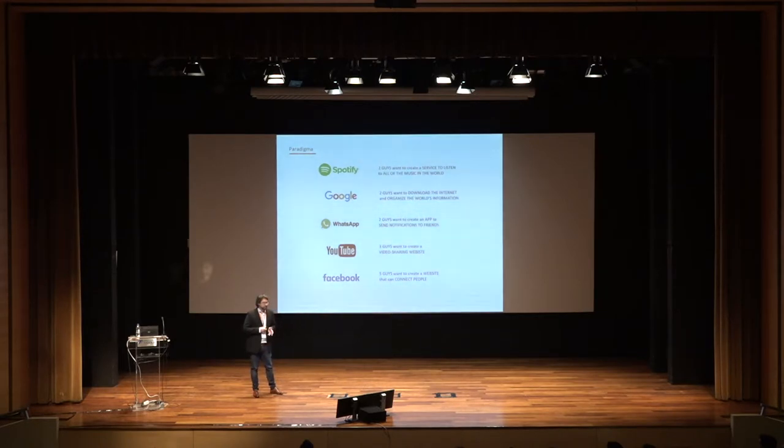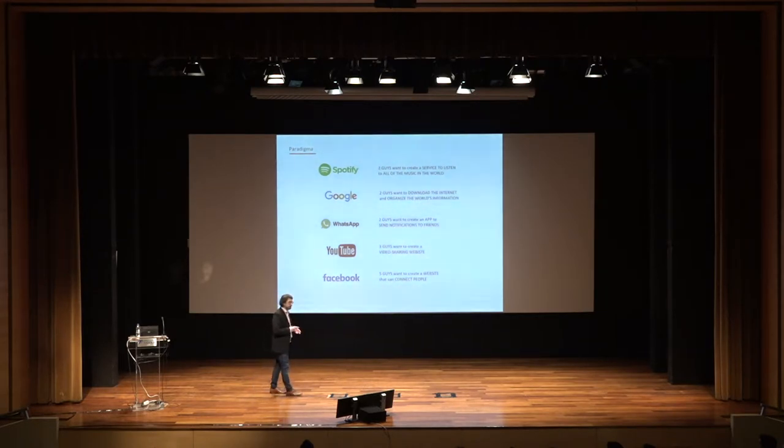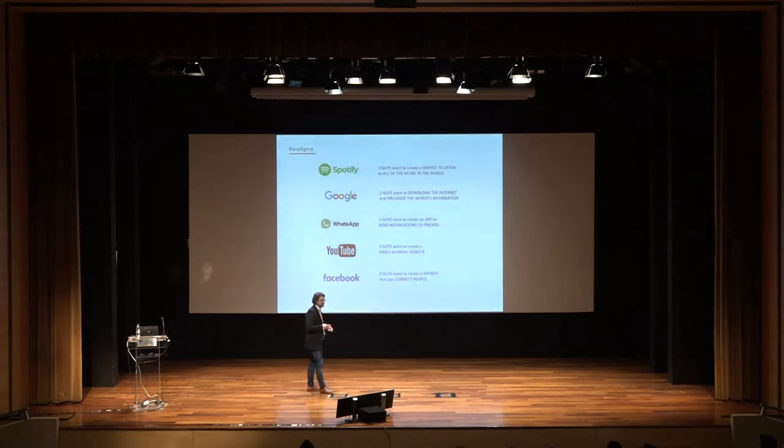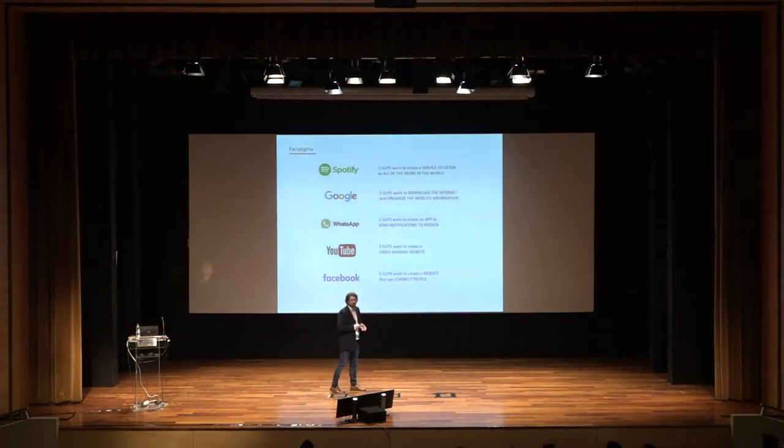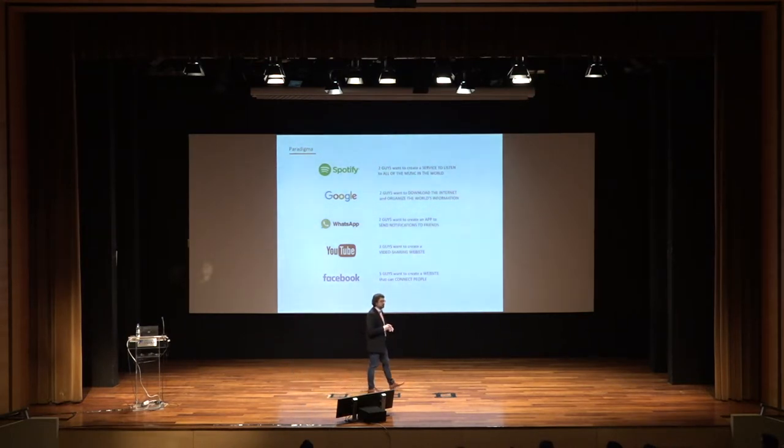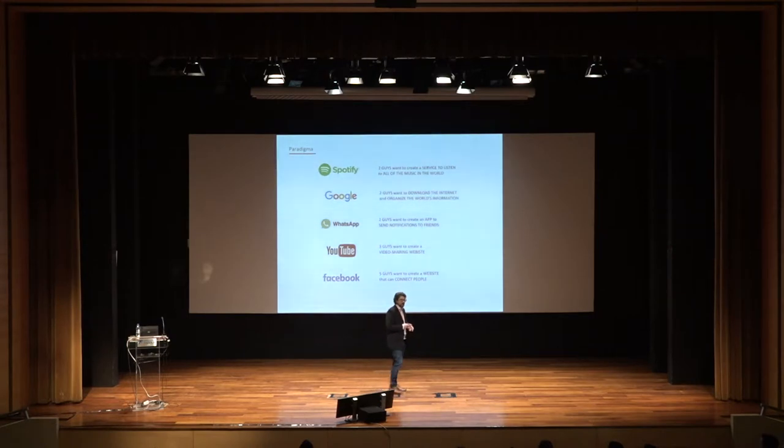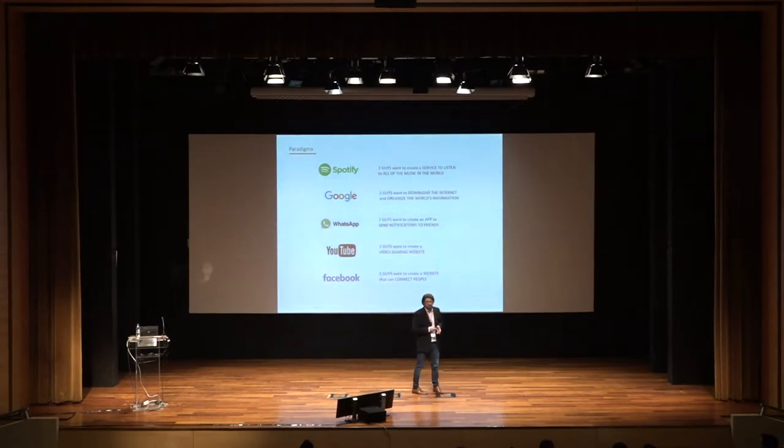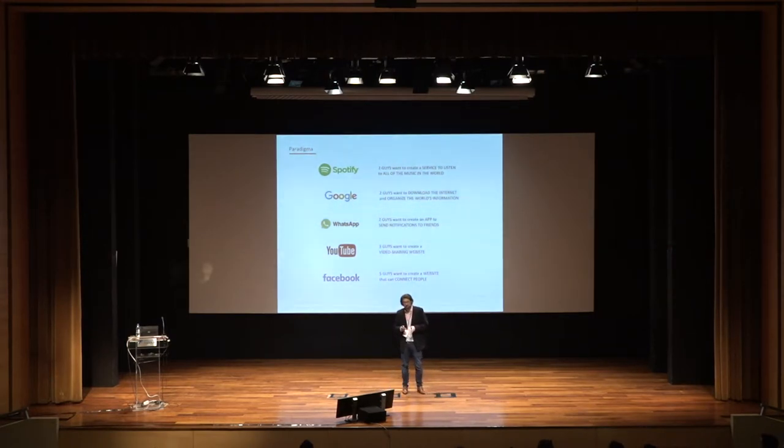Let me pick Spotify. There were two guys and they had a very simple idea. They wanted to make all the music in the world available to everybody. Initially, the service should be ad-based.